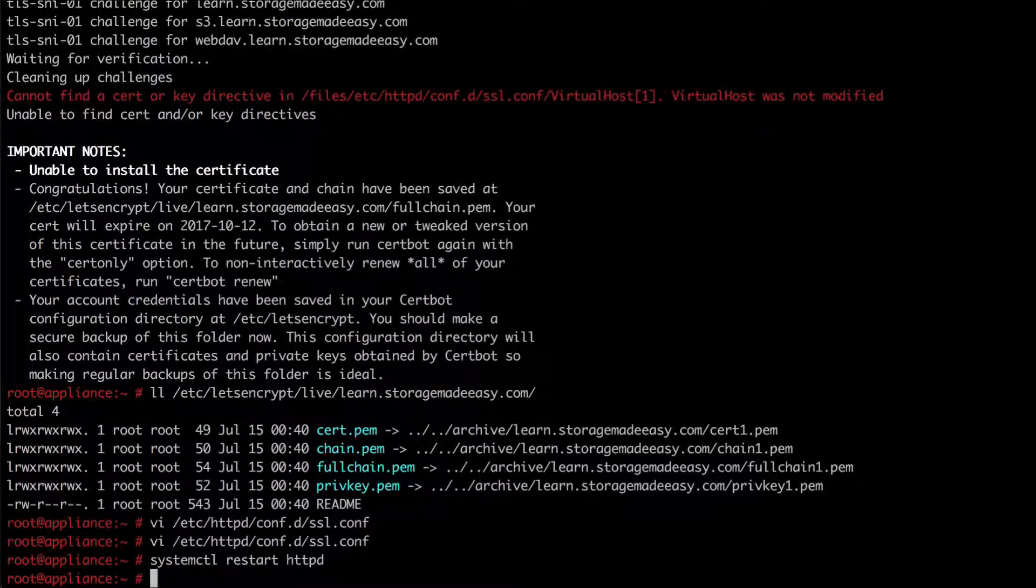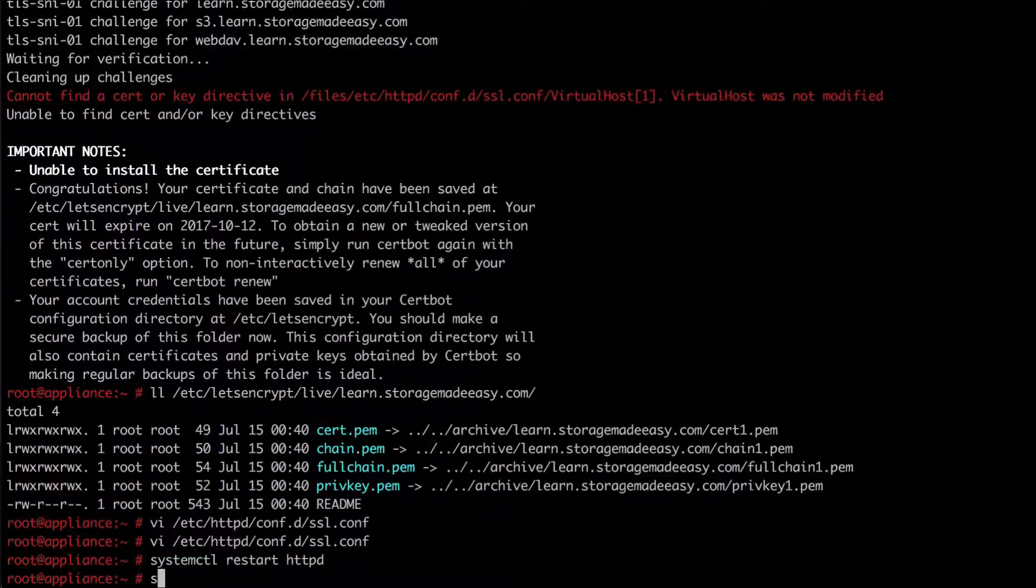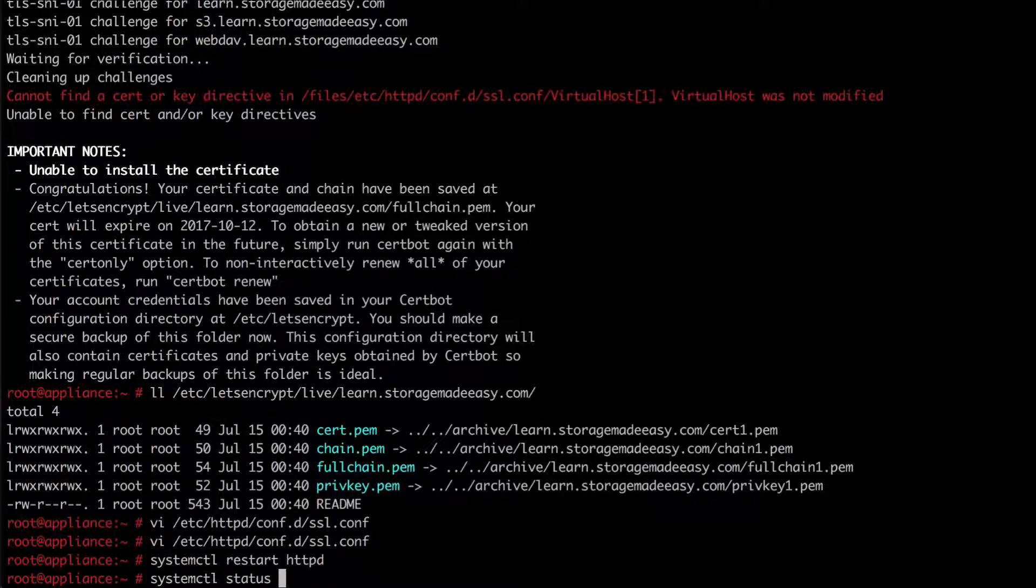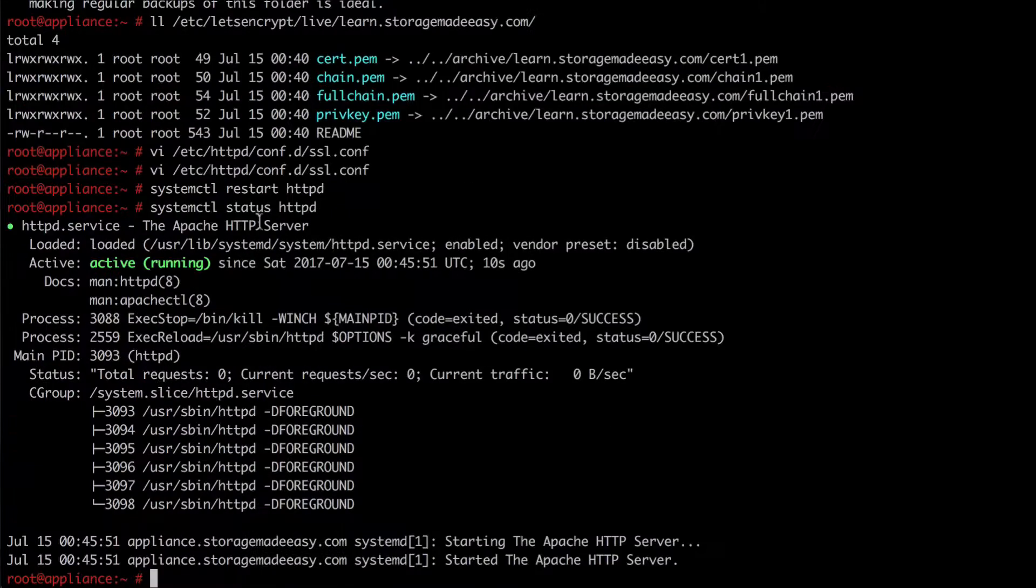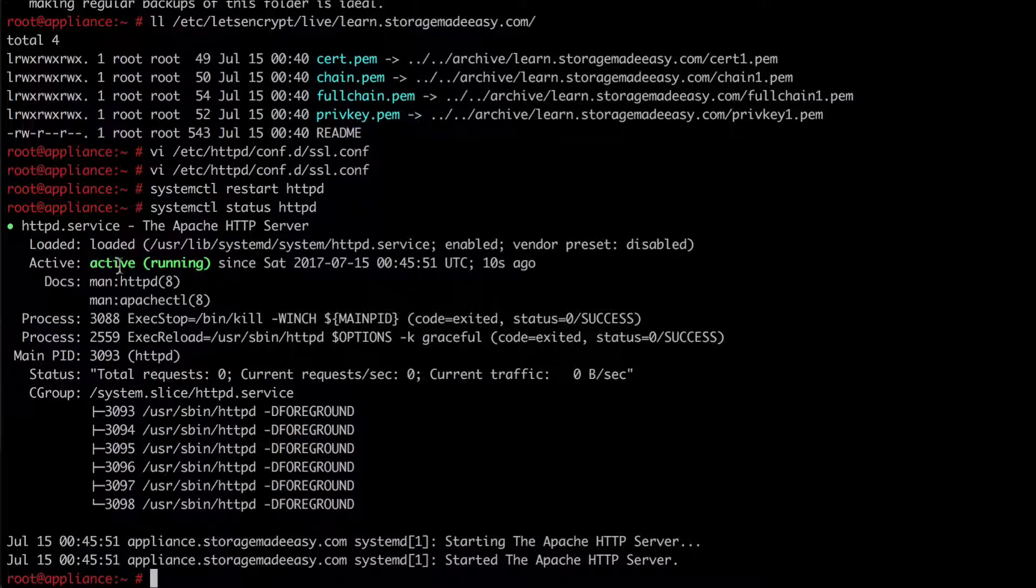Now in my case this appears to have restarted perfectly. But I can confirm that with system CTL status HTTPD. And we can see that my service is active and running.